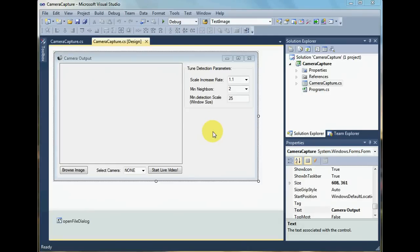Hi and welcome back to the face detection tutorials. I'm Avish and this time I'm going to show you how to extract faces from the input image, extract the faces that you had detected.